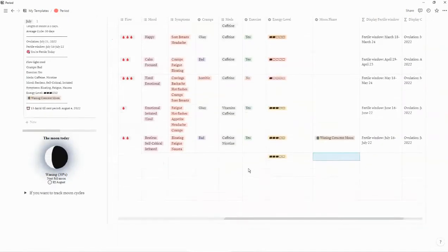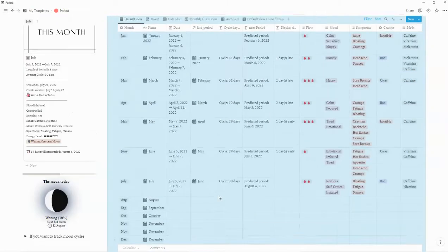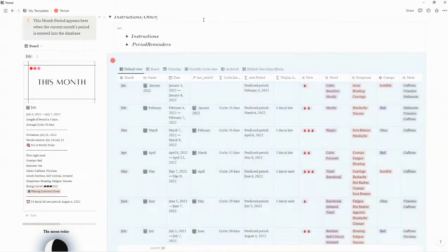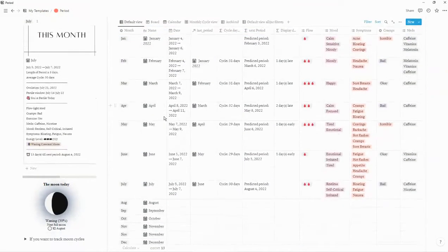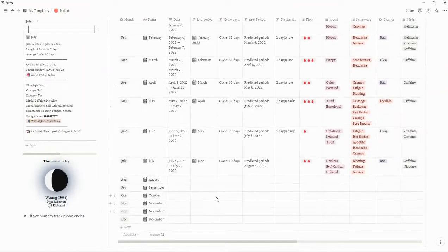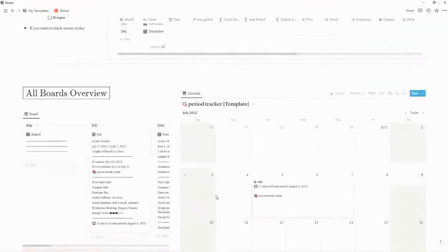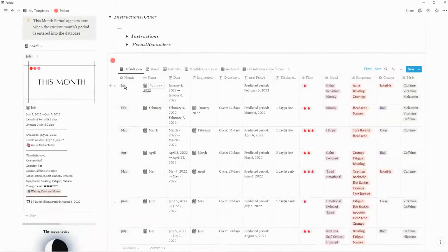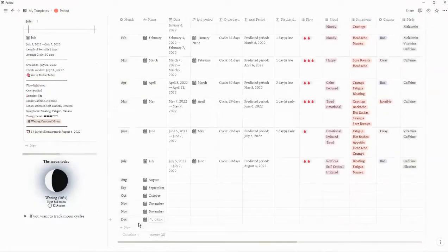Okay, so let's go ahead and walk through this. When you first receive it, there will already be dates entered in, just to show you how it works. I would recommend looking over it and seeing how everything is.